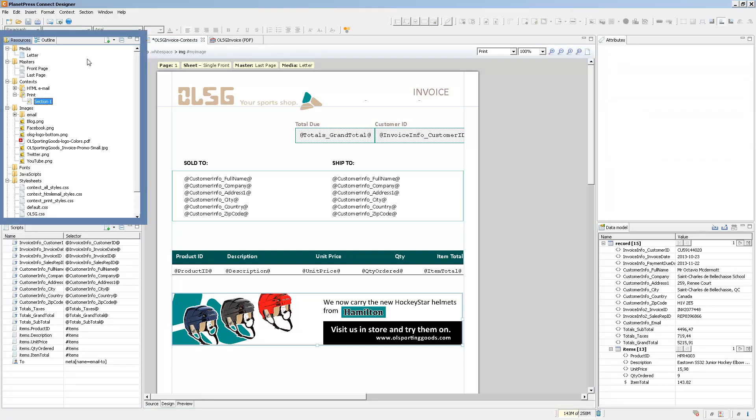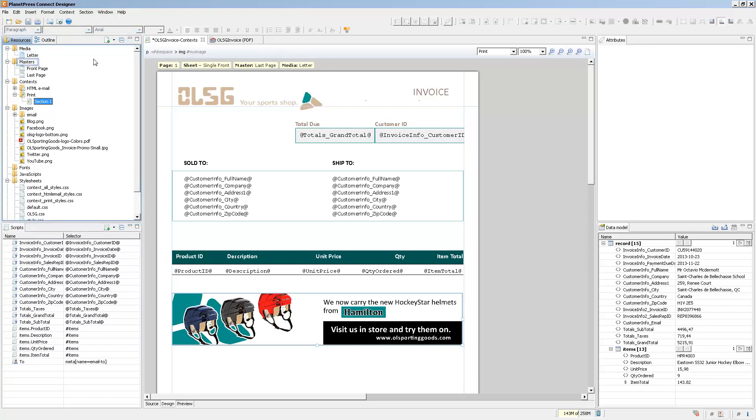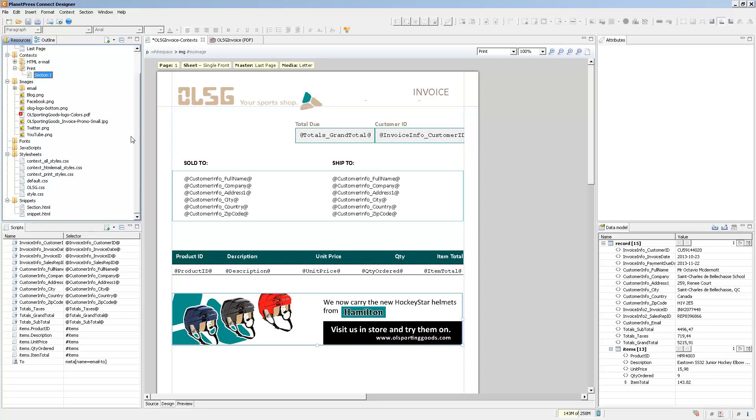The very first pane is the Resources pane, which contains all of the resources that are used inside of the template itself. This includes Media, Master Pages, Contexts, Images, as well as Fonts, Javascripts, Style Sheets, and Snippets.